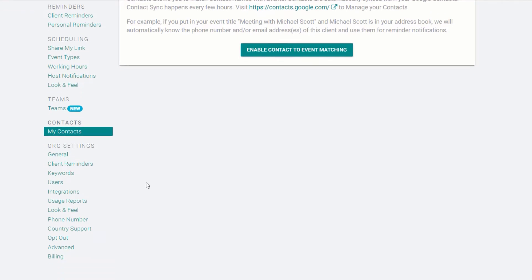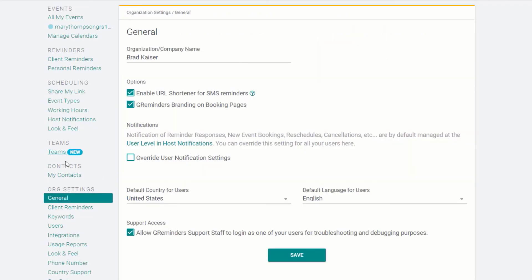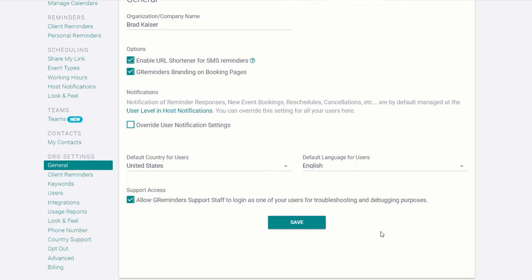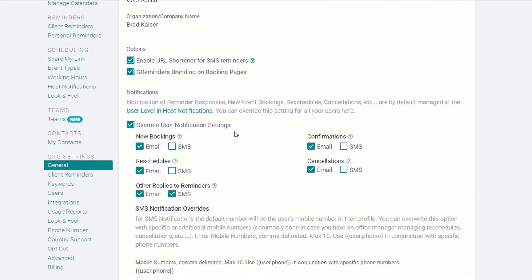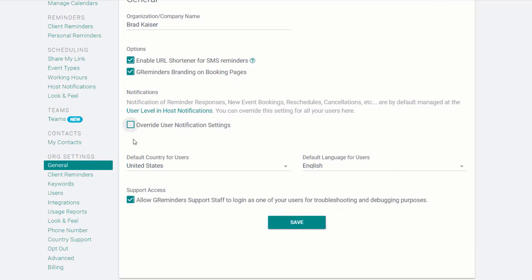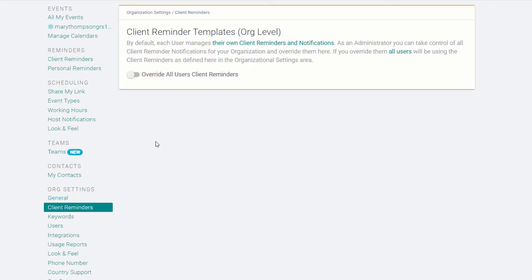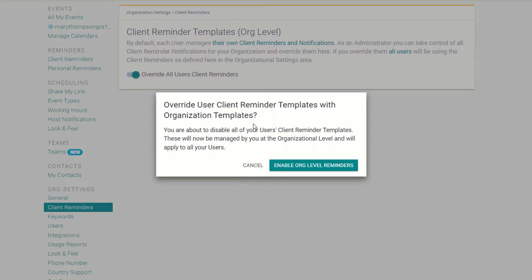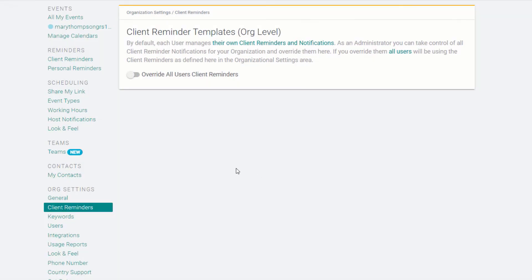If you are an administrator on the account, you have additional items on your menu. Under General, you can override the user notifications we discussed earlier and control them from the organization level. The same is true for Client Reminders. If you want to control Client Reminders for your entire organization, select Override All User Client Reminders.